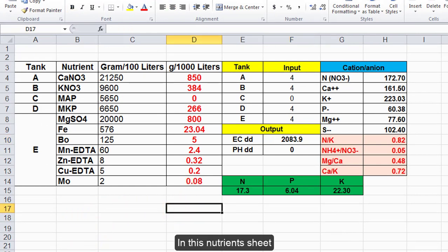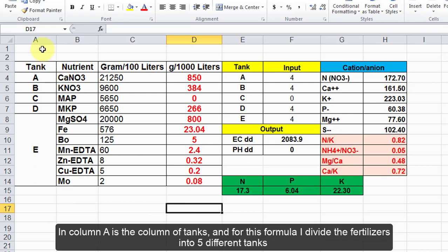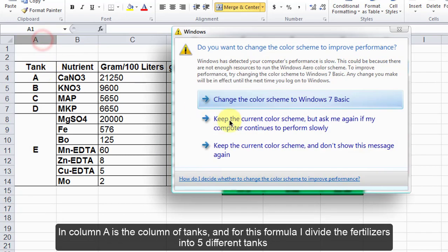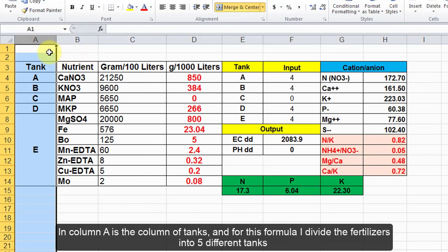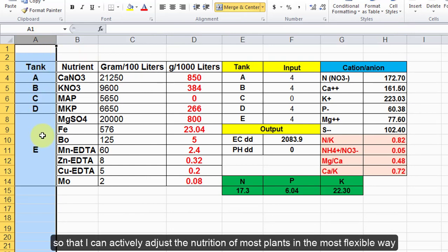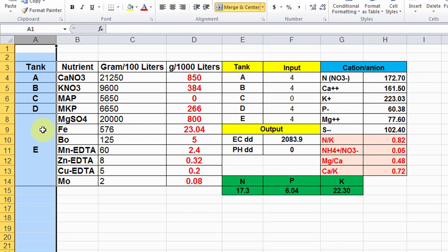In this nutrients sheet, column A is the column of tanks. For this formula, I divide the fertilizers into five different tanks so that I can actively adjust the nutrition of most plants in the most flexible way.